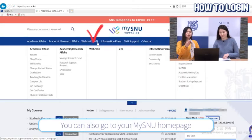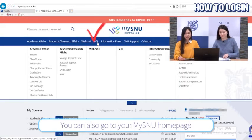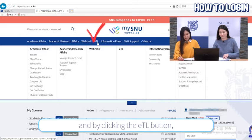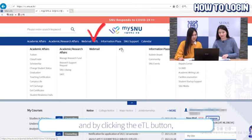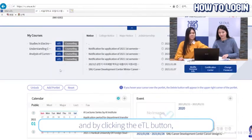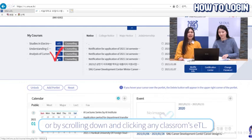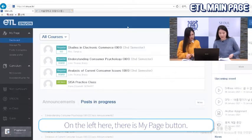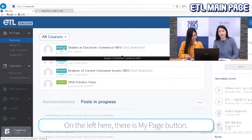You can also go to your MySNU homepage and access ETL by clicking the ETL button, or by scrolling down and clicking any course under Classrooms ETL.